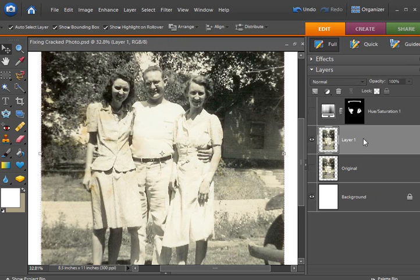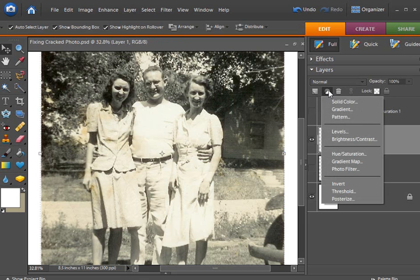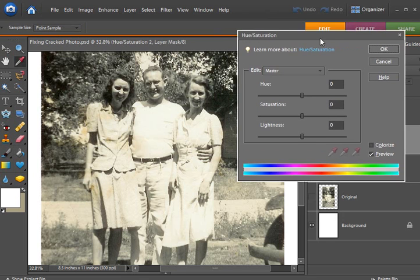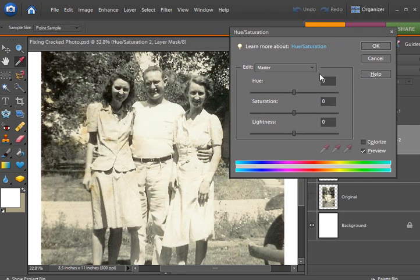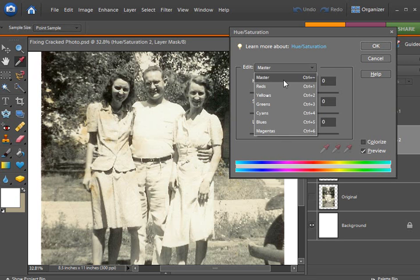I'm going to make the photo layer the active layer. I'm going to go to create a new adjustment layer and then hue and saturation. And in the hue and saturation box, I'm going to go down and choose yellows.